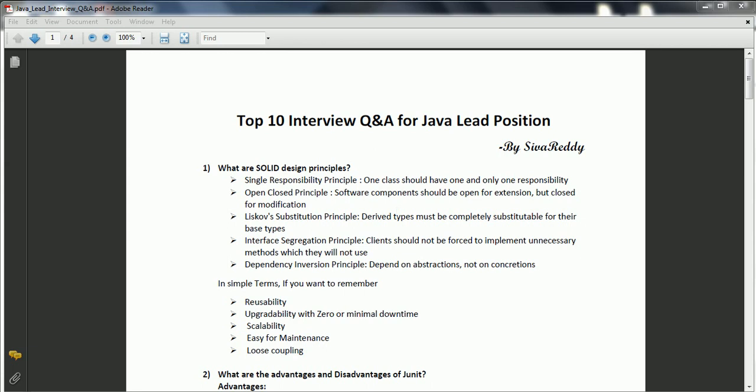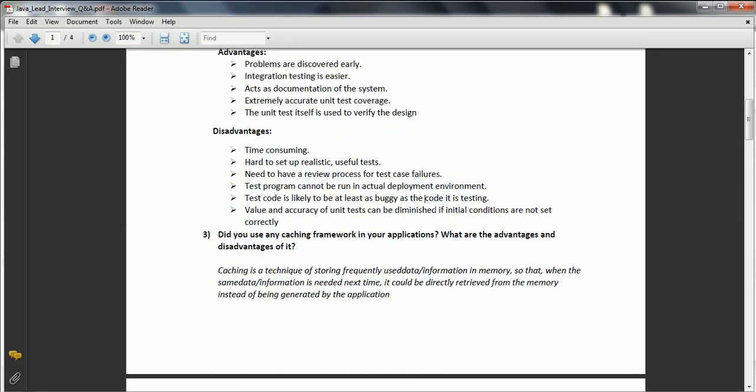The second question is: what are the advantages and disadvantages of JUnit? JUnit plays a very vital role in software development. First advantage: problems are discovered early because supporting JUnit test cases help you identify which cases will fail. Second advantage: integration testing is easier — once you add new functionality, run JUnit to see whether there is any impact on the existing system. It also acts as documentation of the system.